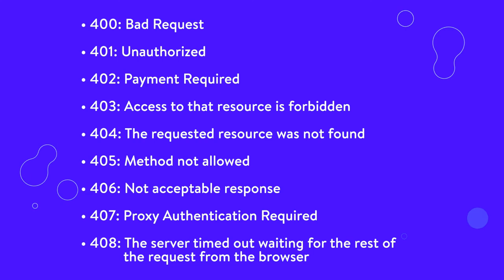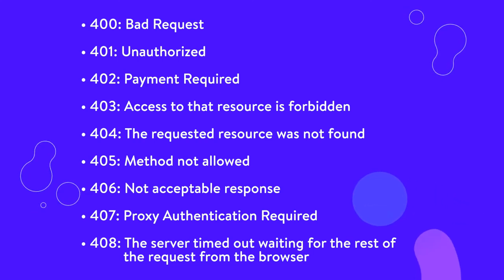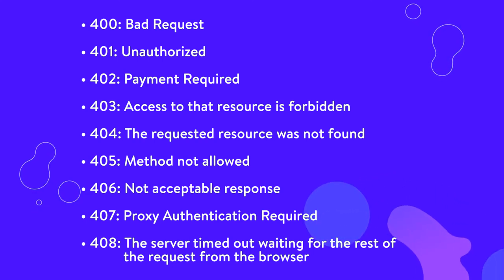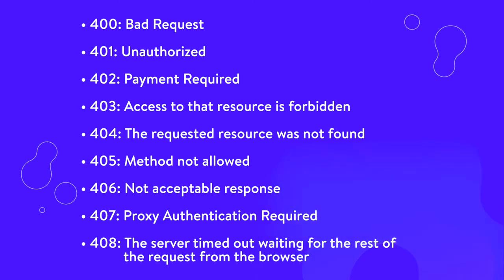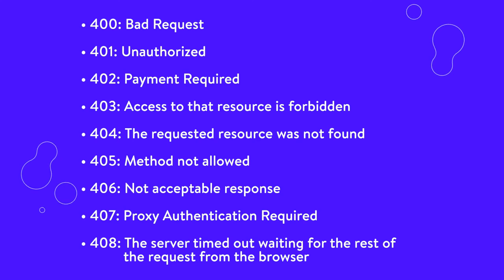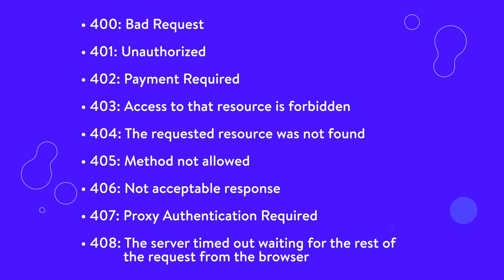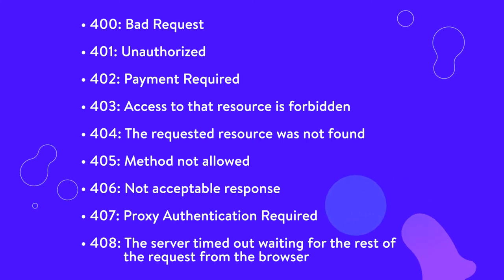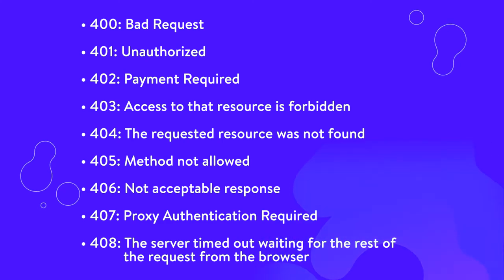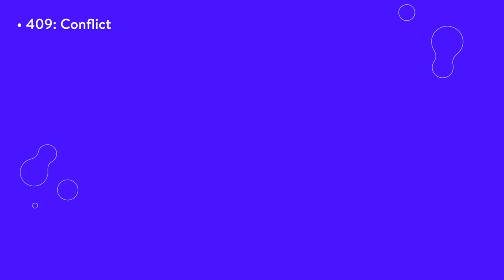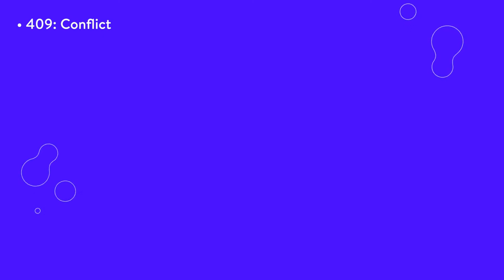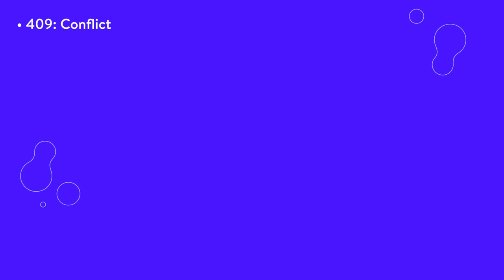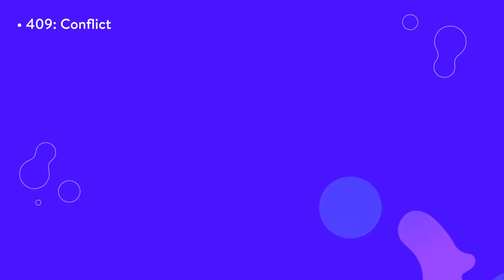408, the server timed out waiting for the rest of the request from the browser. This code is generated when a server times out while waiting for the complete request from the browser. In other words, the server didn't get the full request that was sent by the browser. One possible cause could be net congestion resulting in the loss of data packets between the browser and the server. 409, conflict. A 409 status code means that the server couldn't process your browser's request because there's a conflict with the relevant resource. This sometimes occurs due to multiple simultaneous edits.